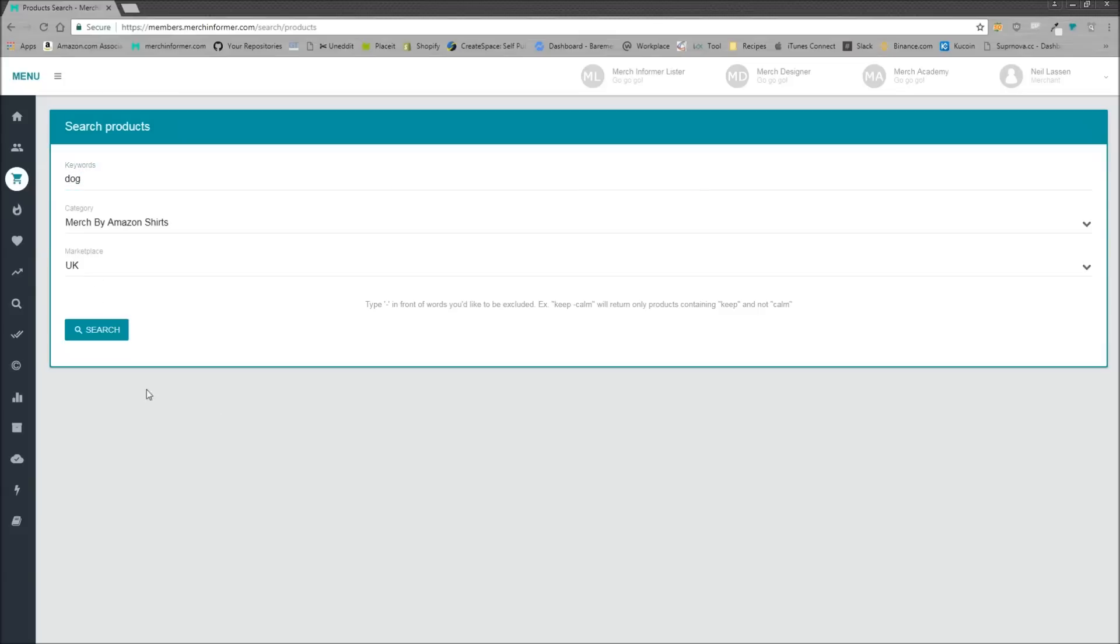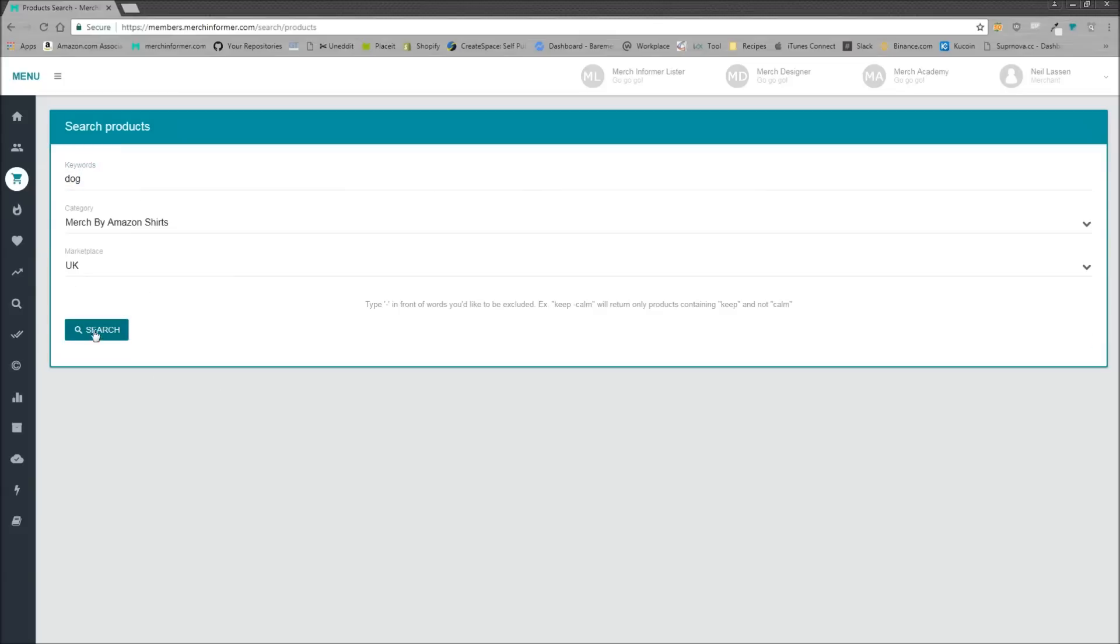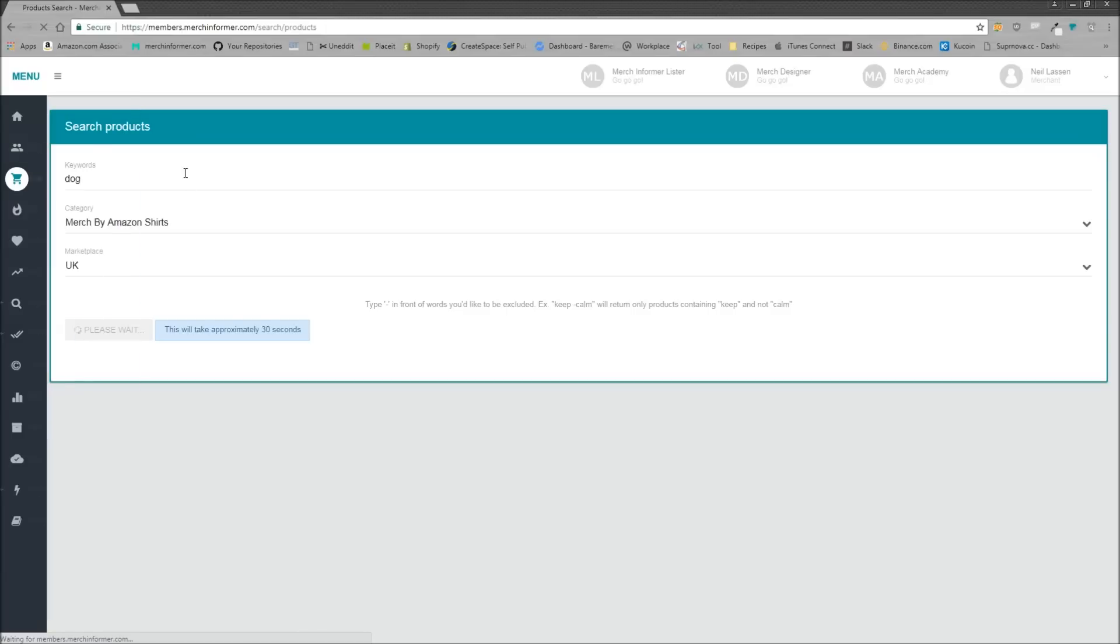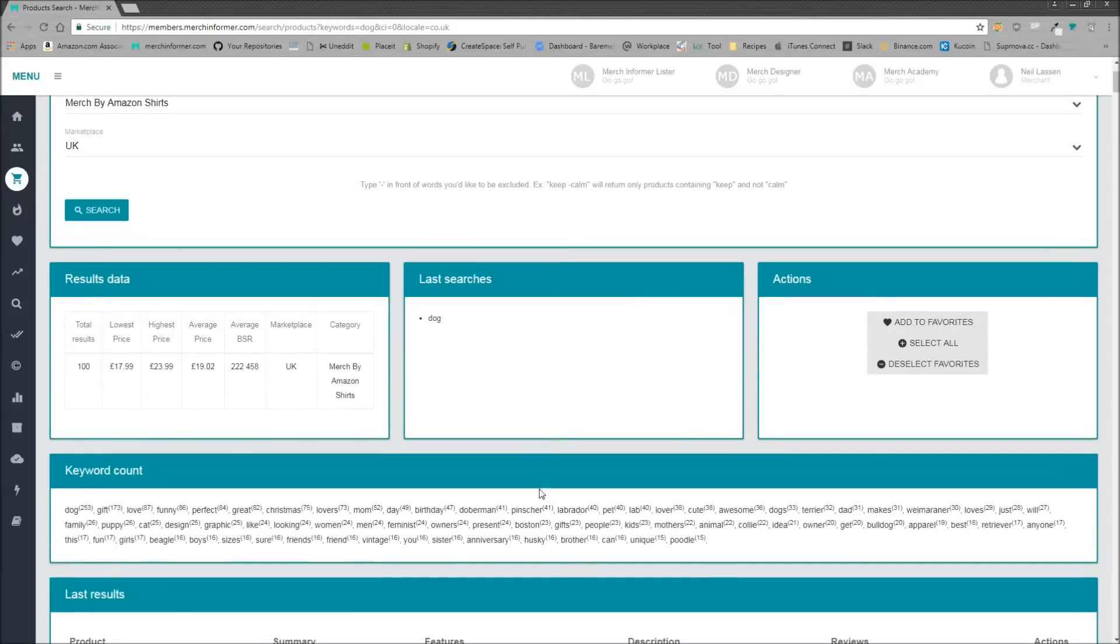I'll show you. Type in dog. We do have all of these autosuggest keywords, but we're going to search for dog. Alright, so the results are brought back. Now as you can see, if anyone is a Merch Informer user here, you're very familiar with this screen.